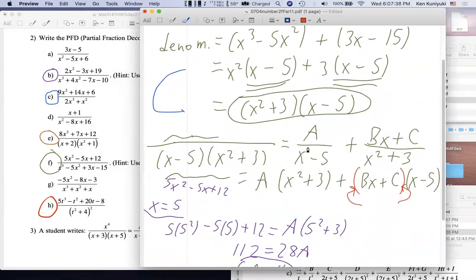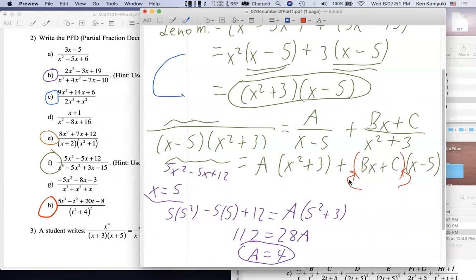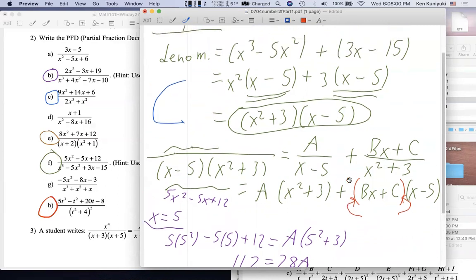The corresponding PFD form is: A/(x-5) + (Bx+C)/(x²+3), which is very similar to what we had before. So the solution method is very similar. Since you didn't understand e, you didn't know how to do f — but now you do. I'd encourage you to just try f on your own for practice, and be aware there's a video as a safety net. I think you'll find it more gratifying if you work it out without the video first. I think I can do f by myself now.